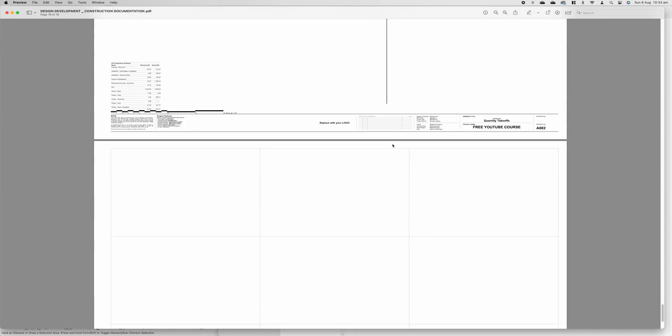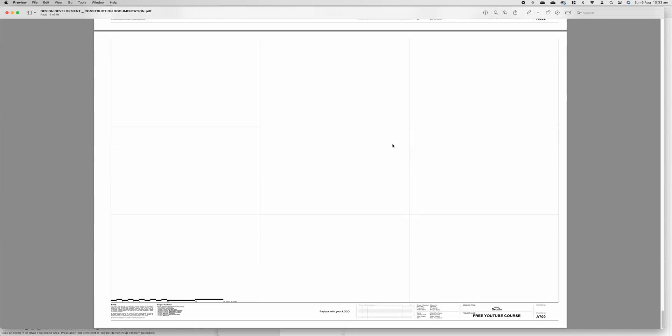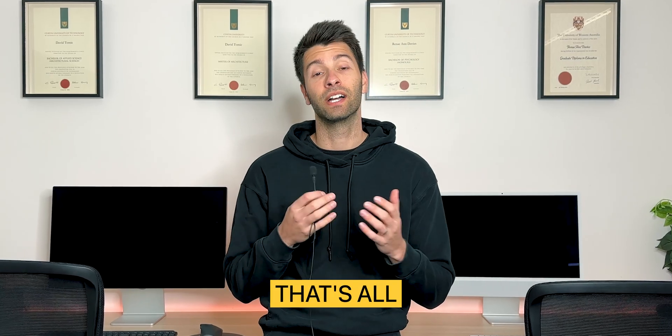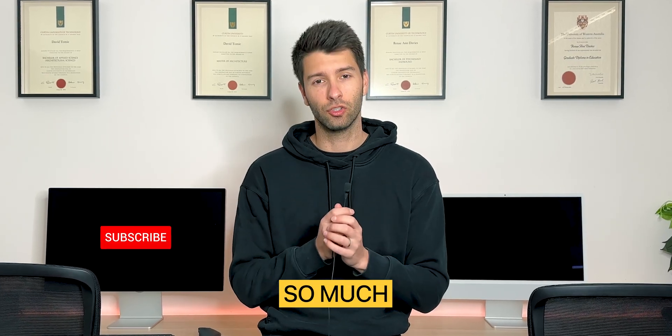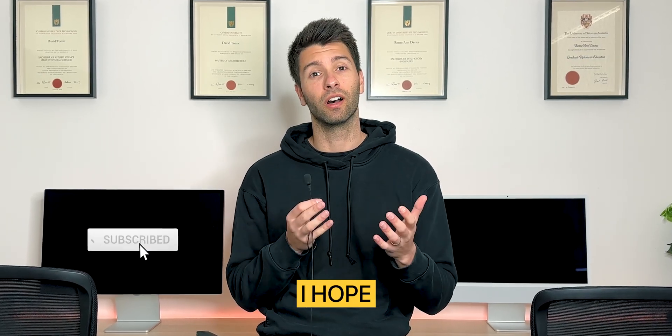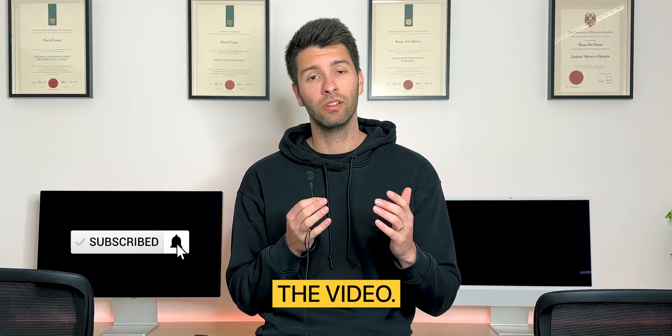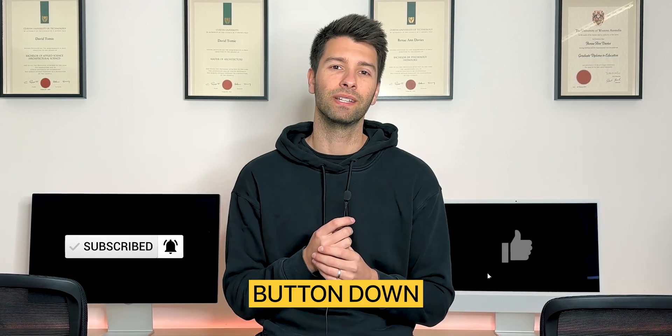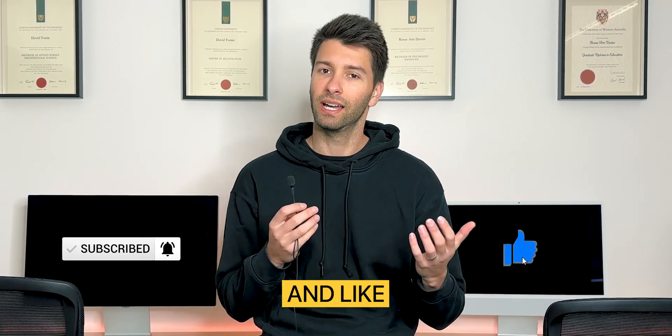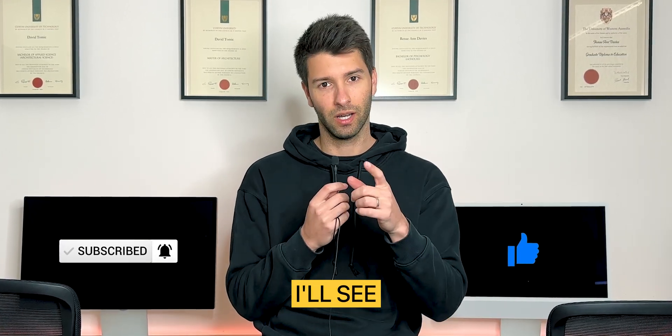Anyway team that's all for me thank you so much for watching I hope you enjoyed the video. If you did make sure you smash that subscribe button down below and like always I'll see you next Monday.